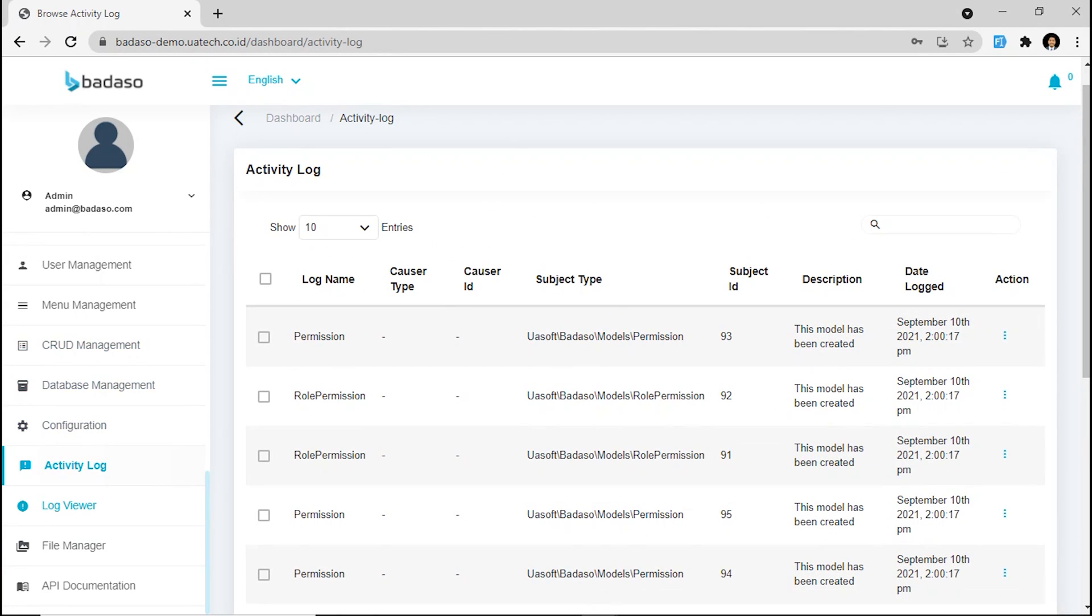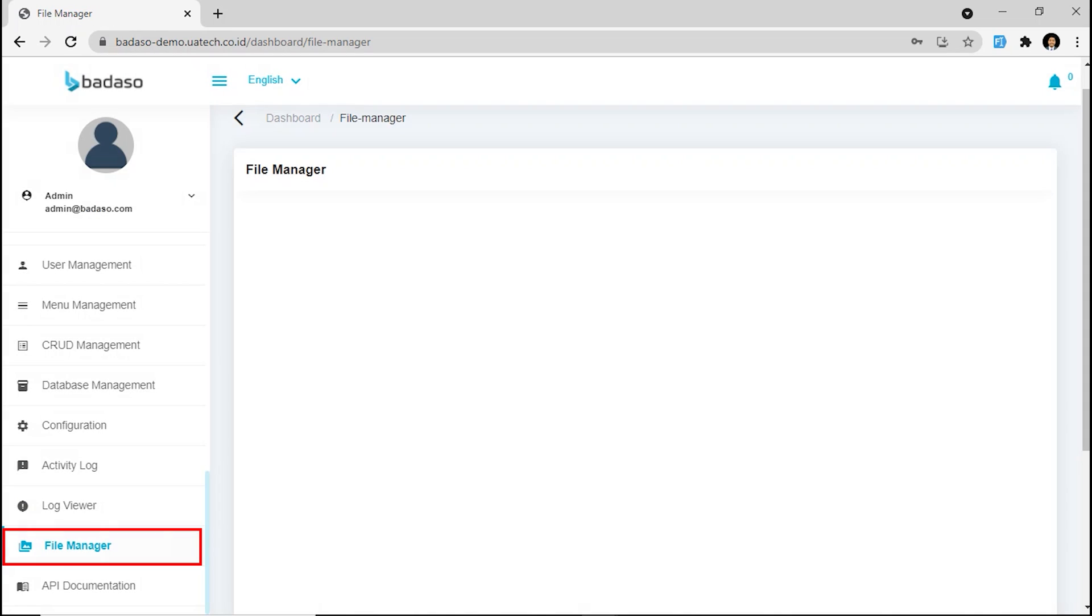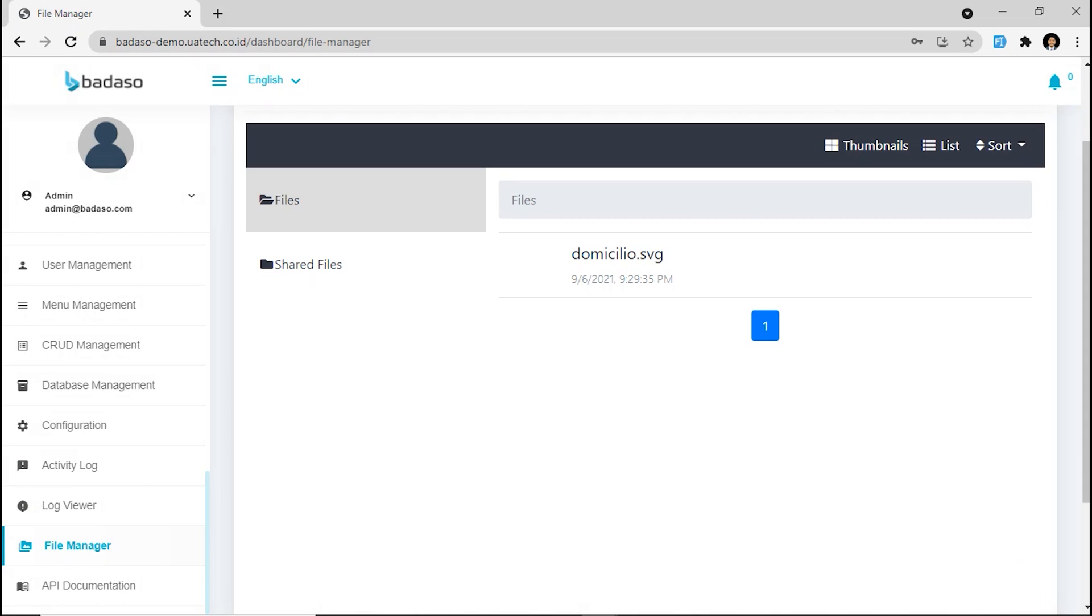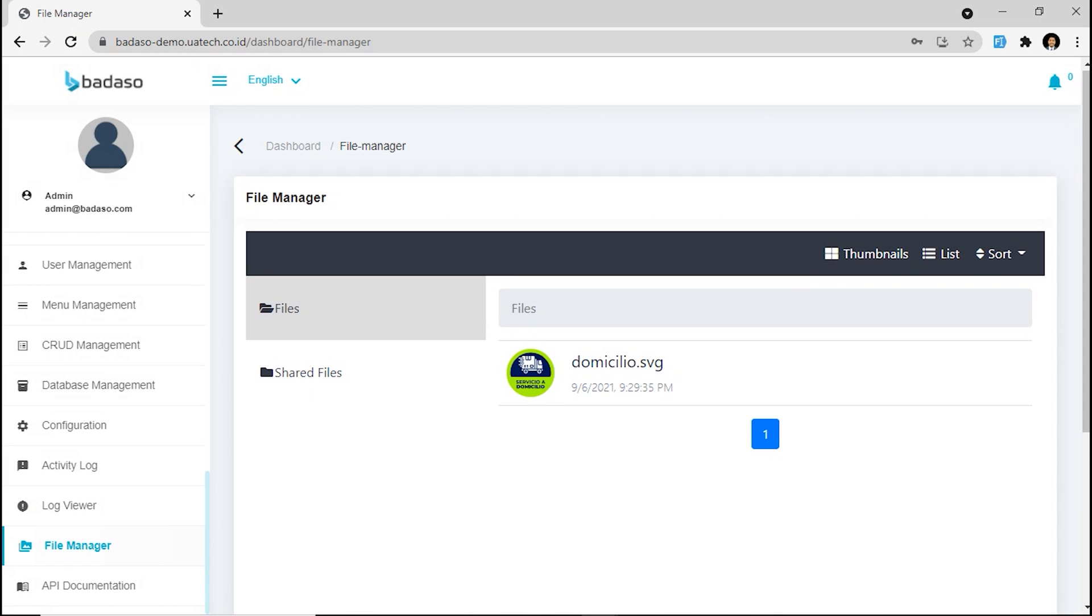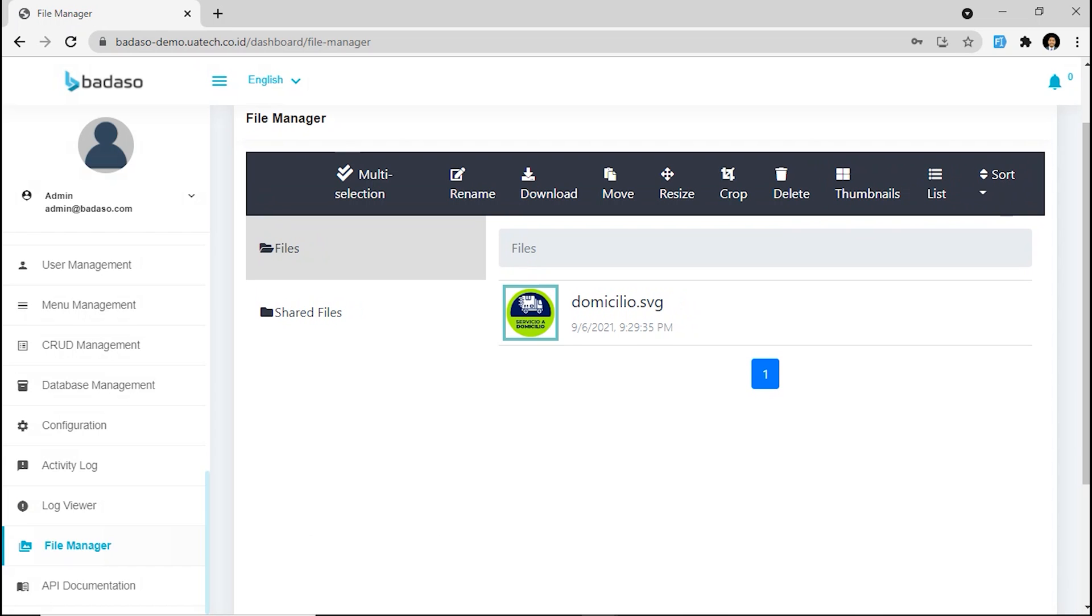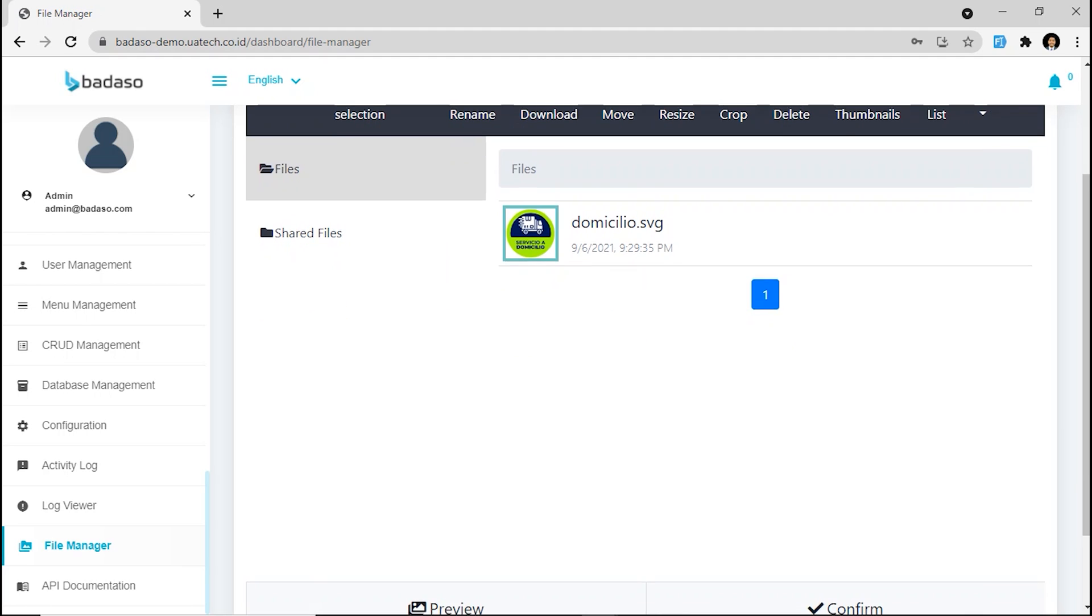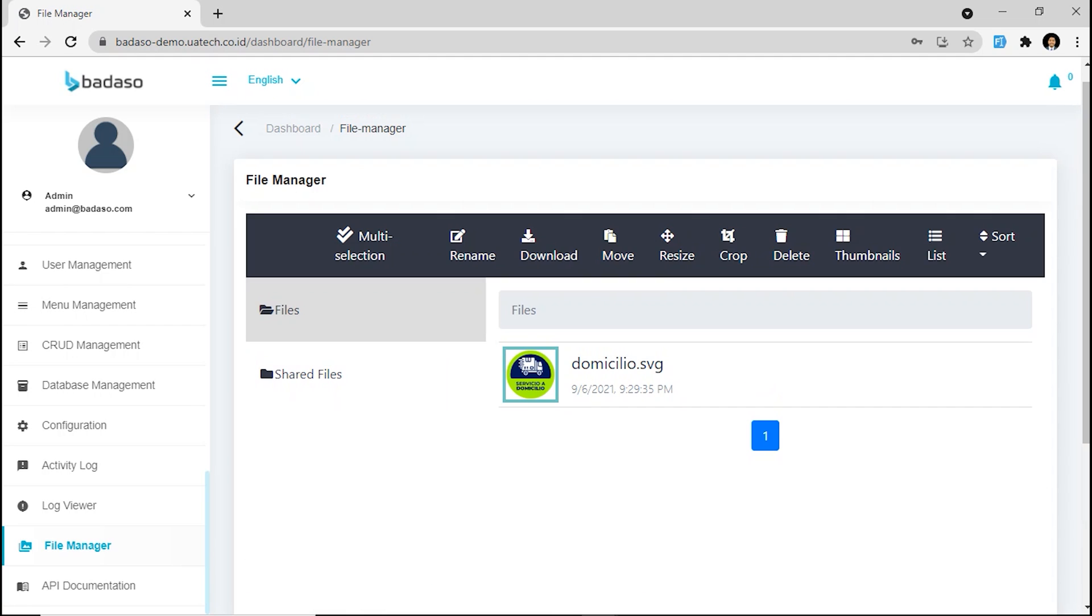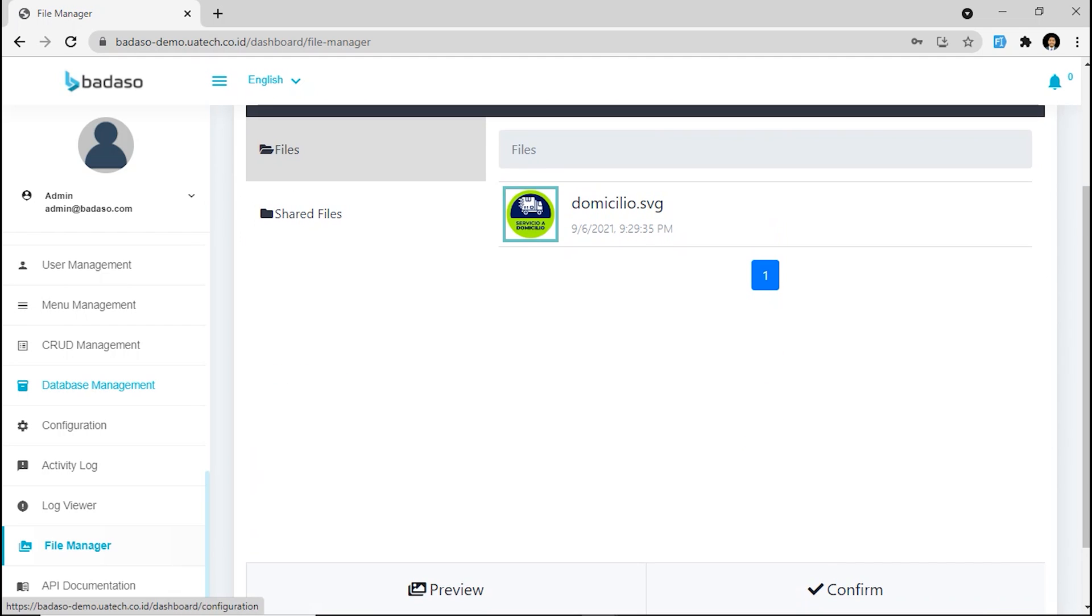Next, we are going to file manager. File is one of the most important things in an application. Badassu also has an awesome file manager. Even you can edit your image right here, rename it, download it, move it, resize it, crop it, or delete it.